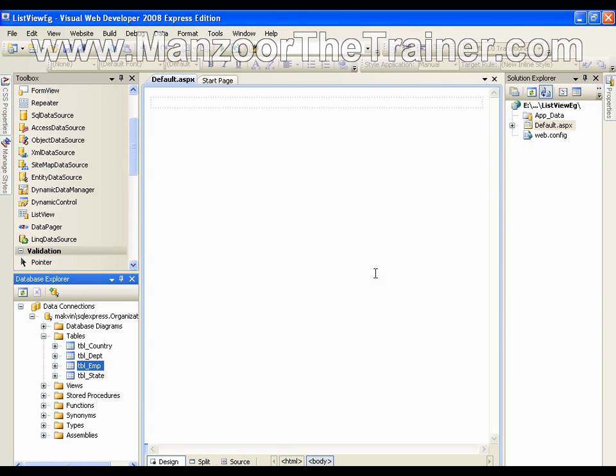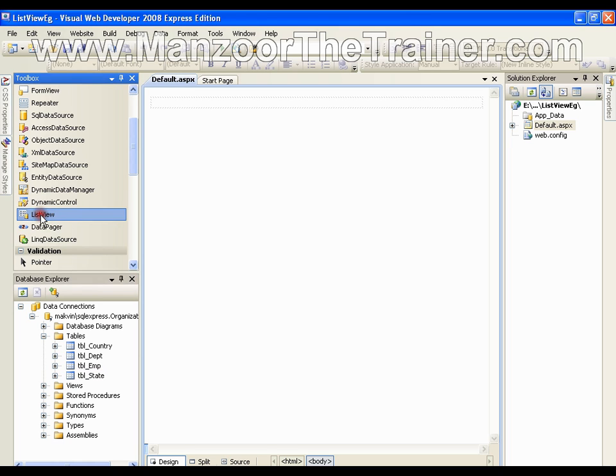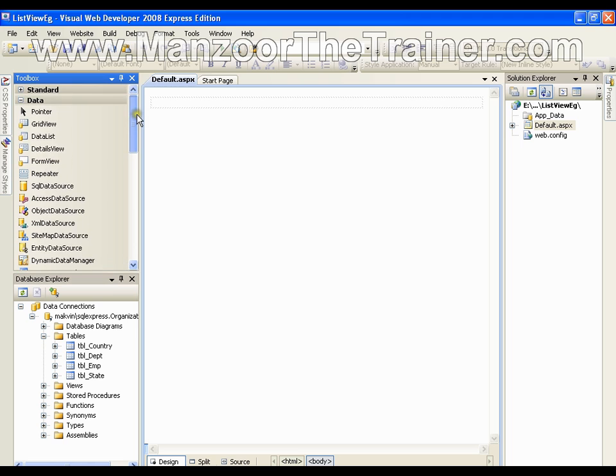Hello everyone, in this demo I am going to show you how to work with ListView. It is very simple and it is a new feature for Microsoft .NET 3.5. I have ListView control in my data controls.